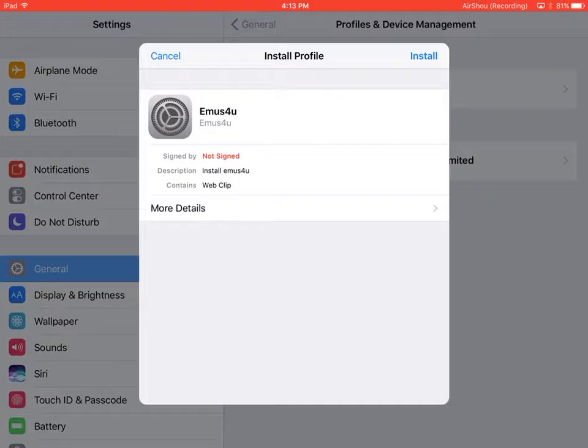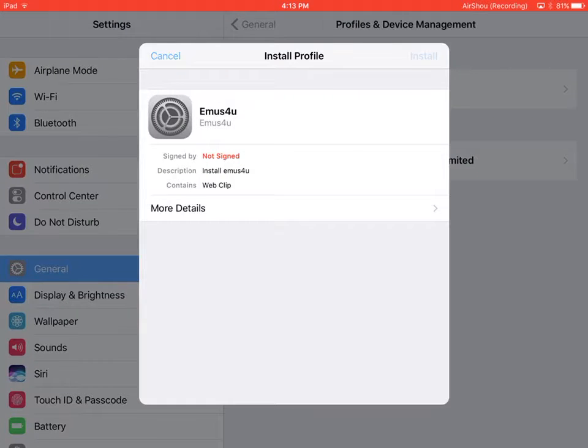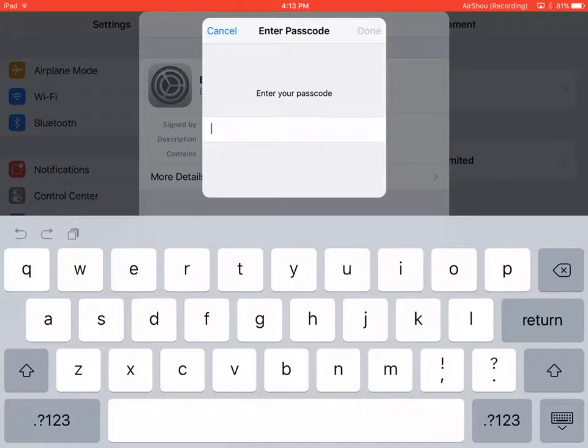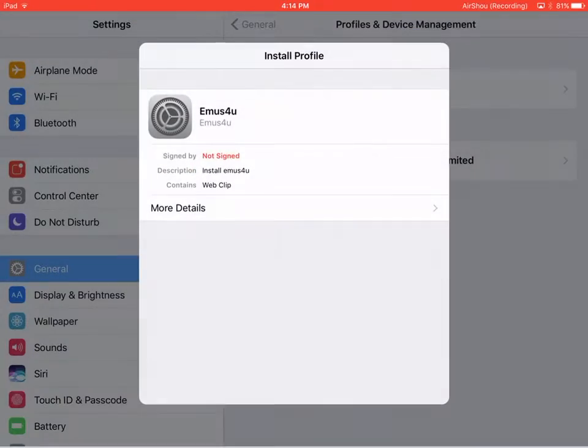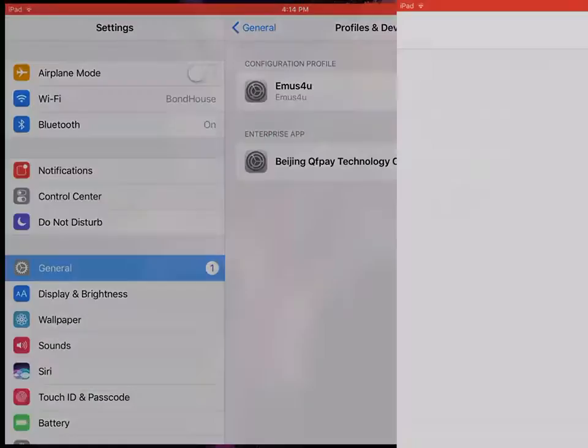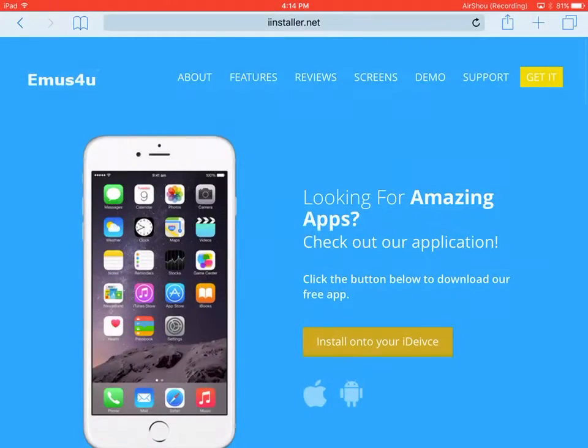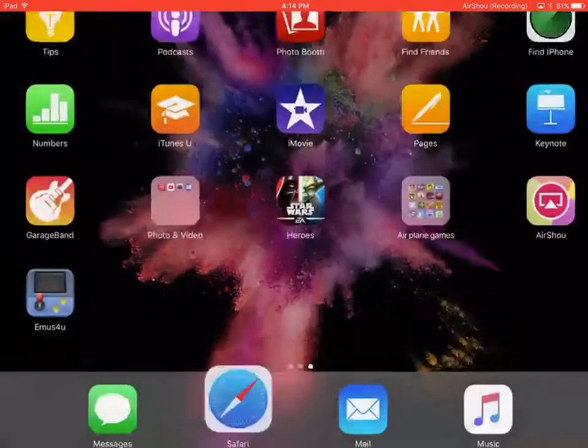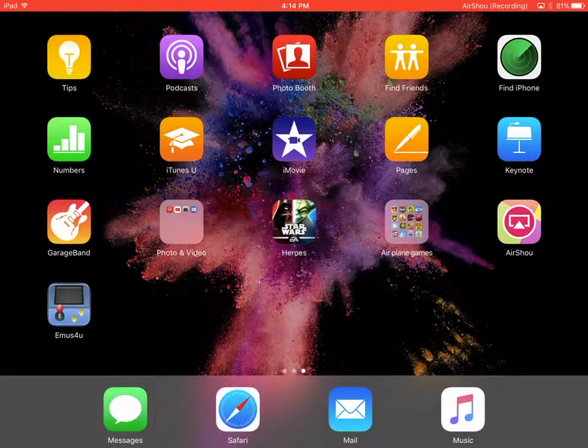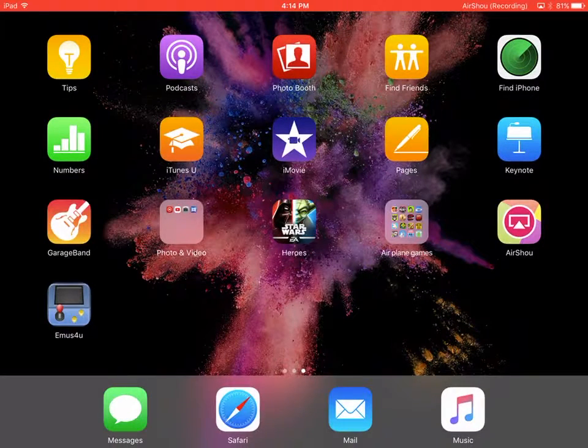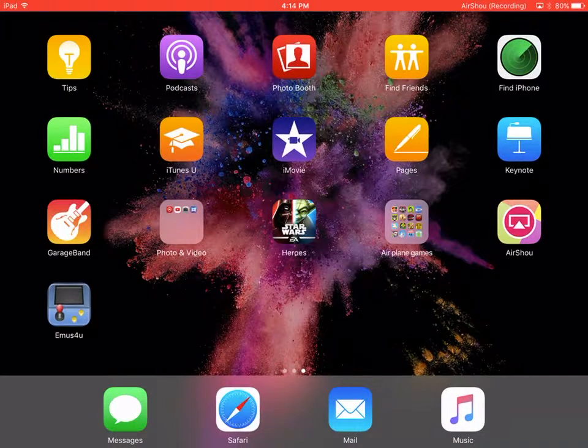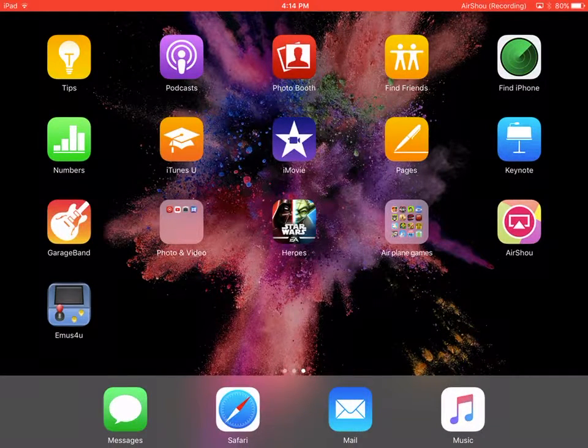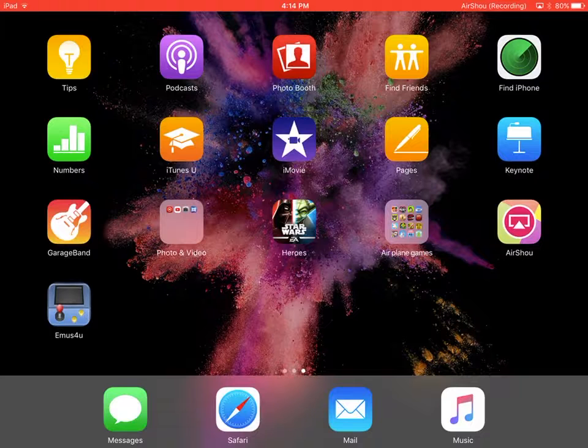You press install. It asks for your passcode. Click the password into your iPhone and you do that. Not your Apple ID or anything. Then you have this.